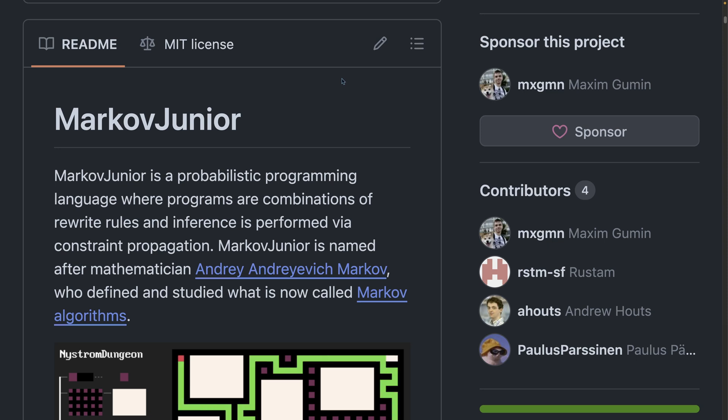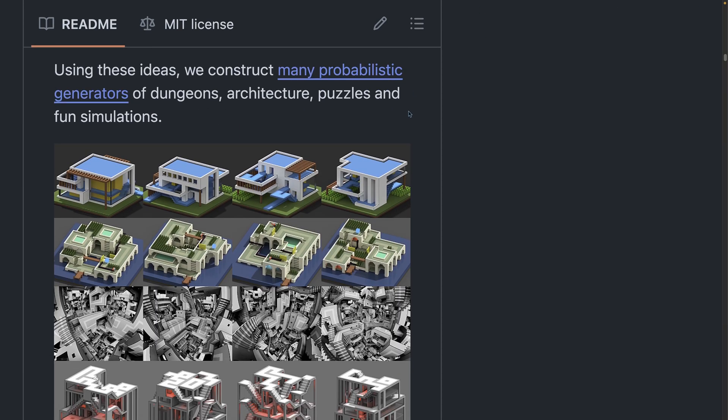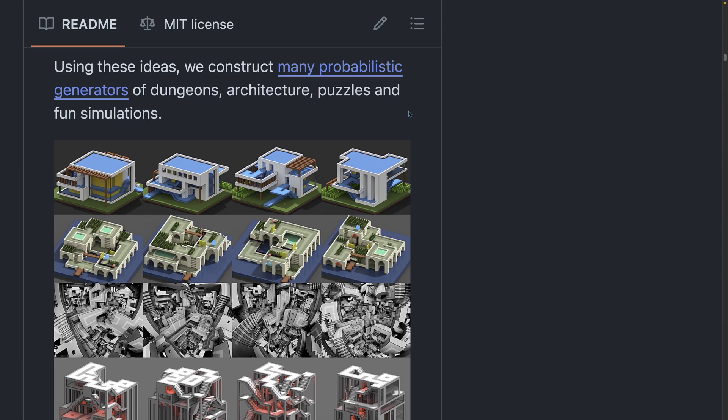Markov Jr. is a probabilistic programming language where programs are combinations of rewrite rules and inferences performed via constraint propagation. Another phrasing is that Markov Jr. is a DSL for procedural generation, as you can see on screen. The crate for this will hopefully be published soon, but in the meantime you can check out the Markov Jr. GitHub repo that we've linked on the site, which shows off just how much you can do with this.